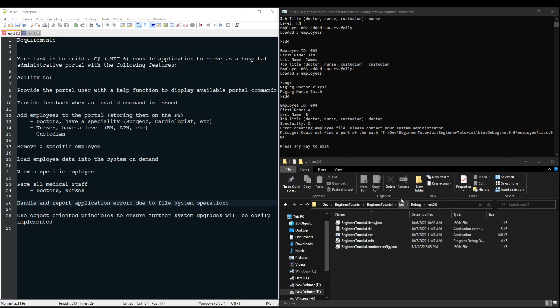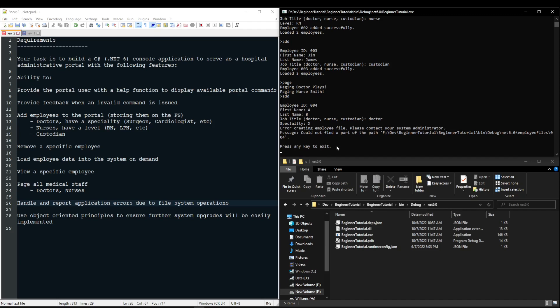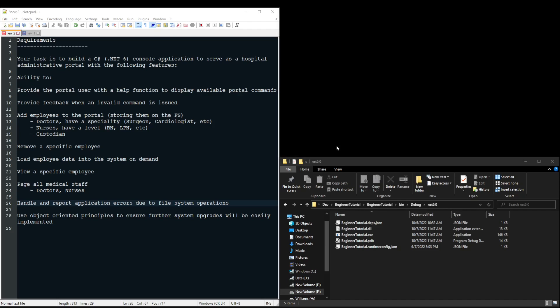In addition to this, if an exception occurs and we cannot proceed, we don't need to let the user keep entering commands, so we need to prompt any key to exit, and when the user presses that key, the application should close.